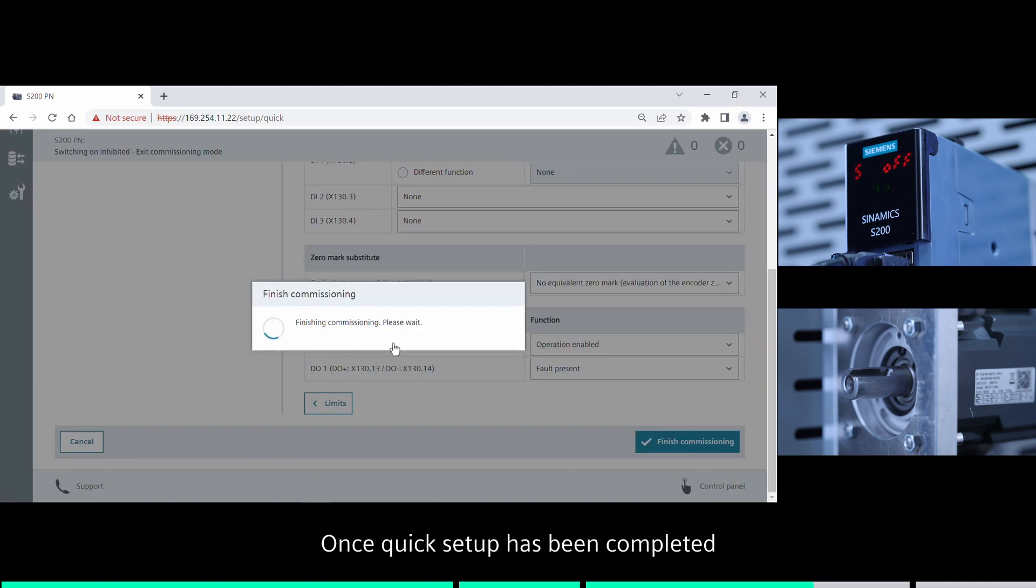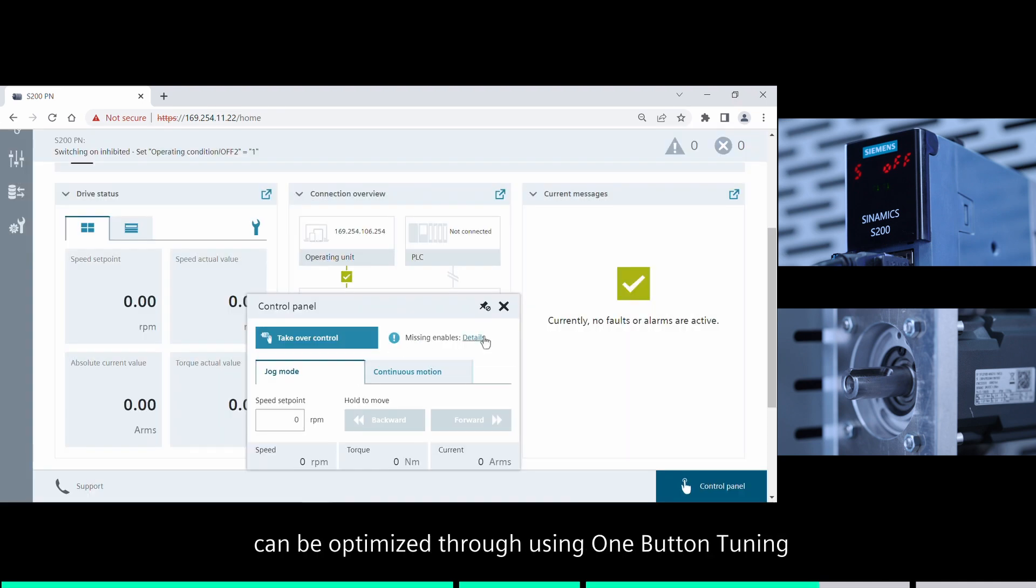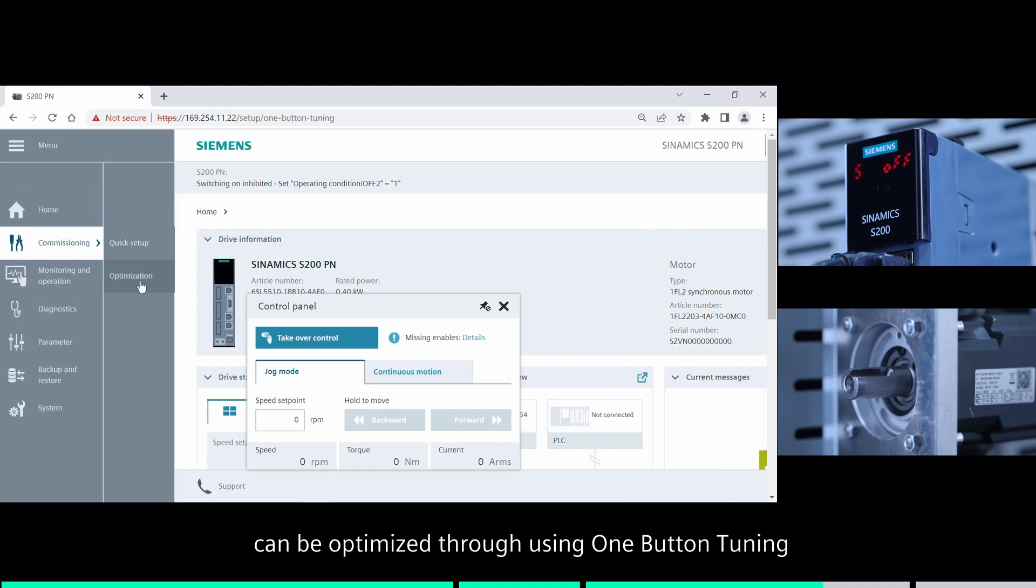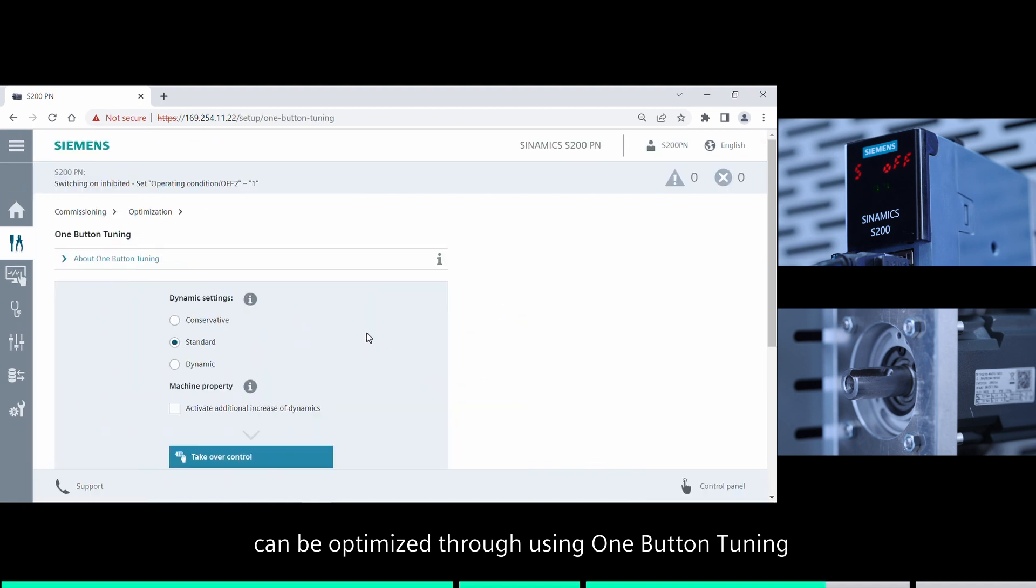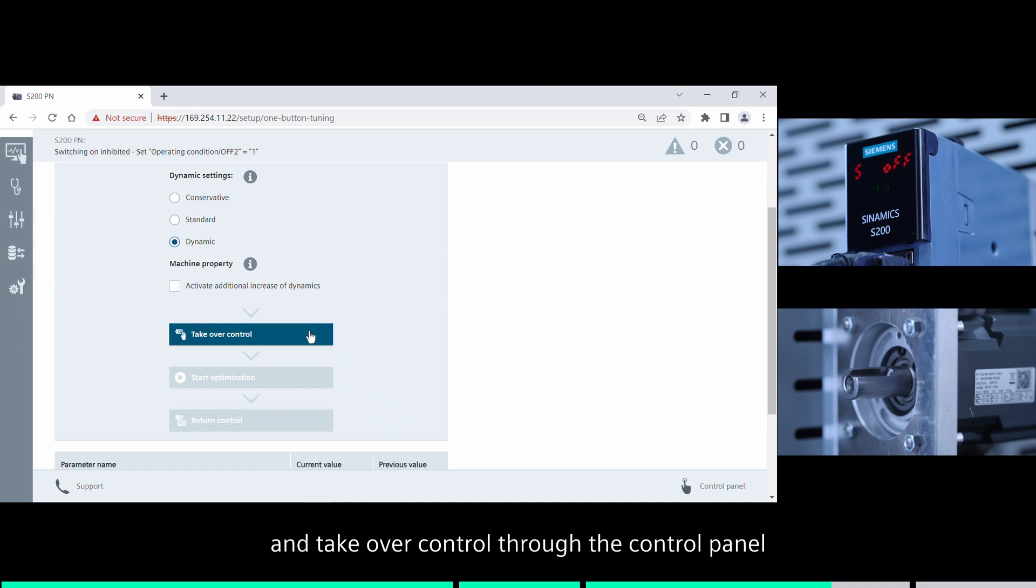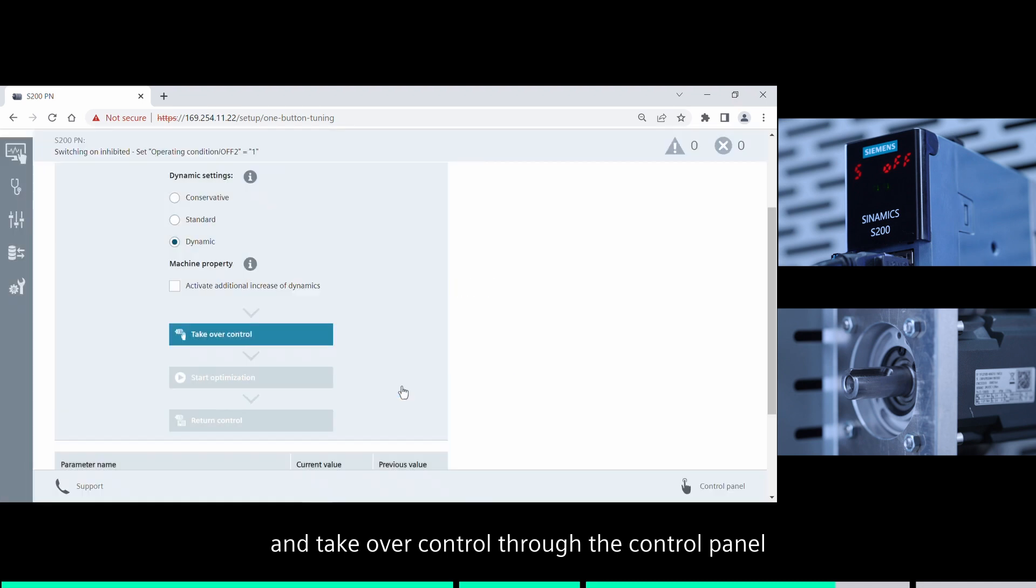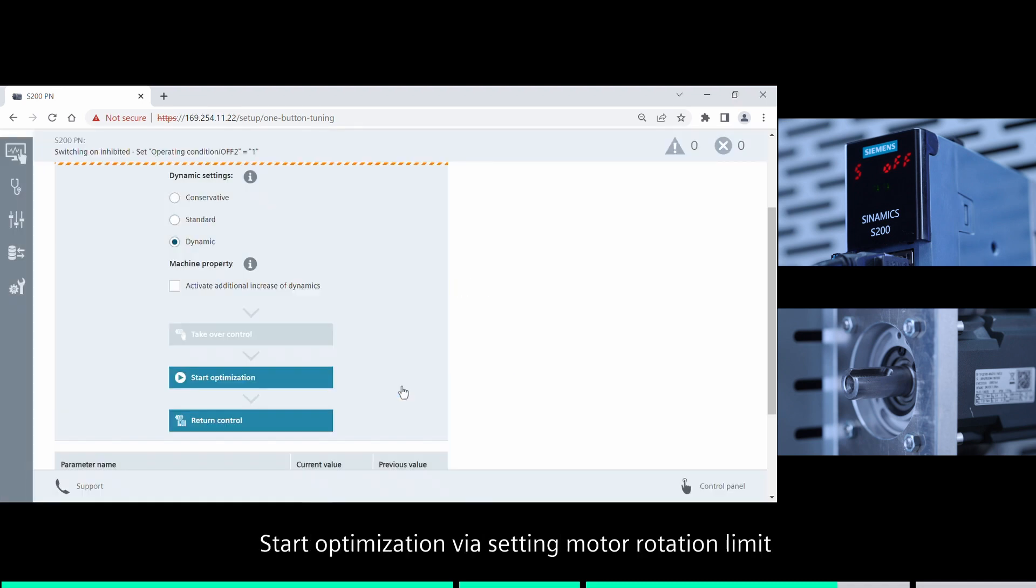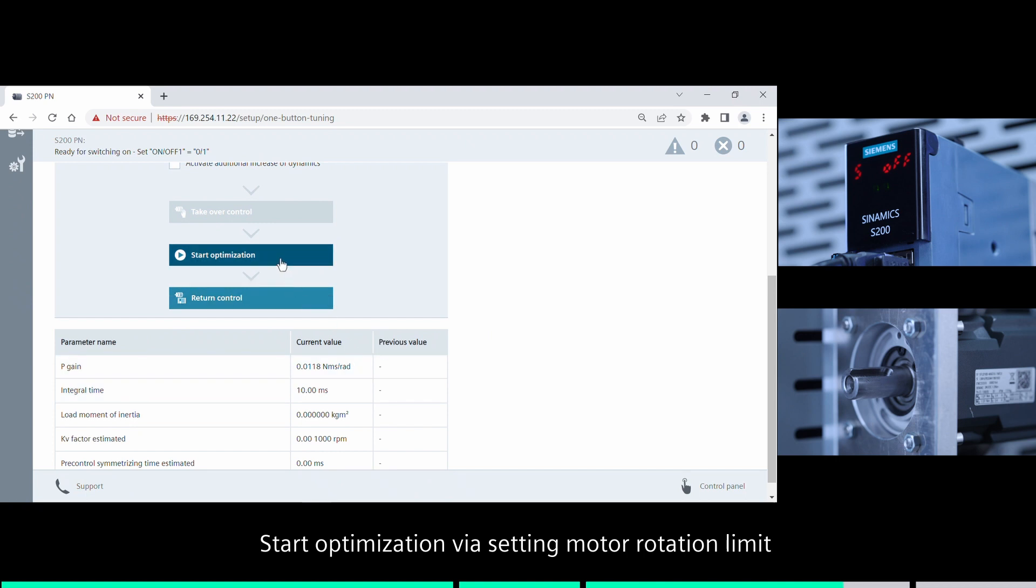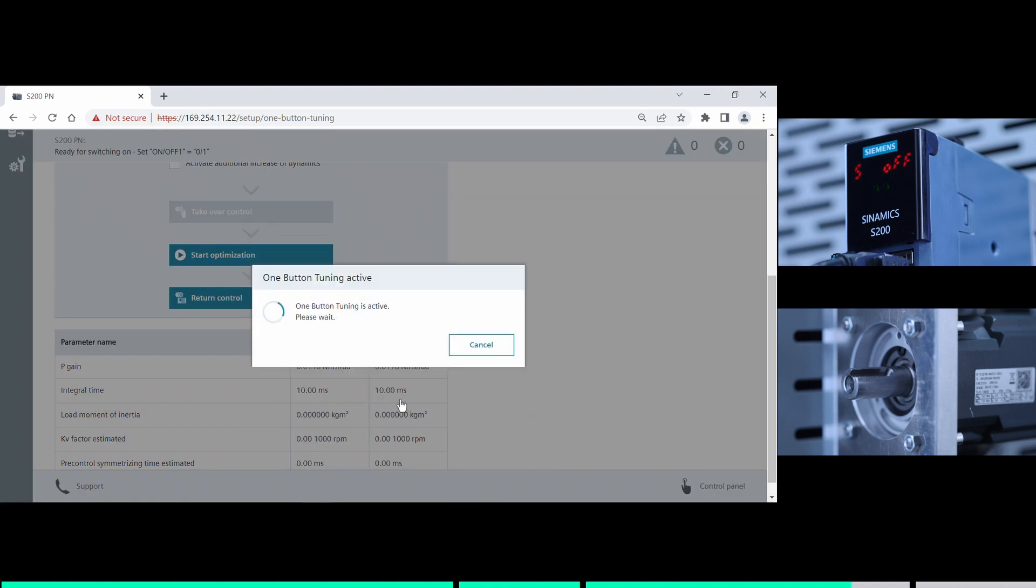Once quick setup has been completed, the server drive settings can be optimized through using one-button tuning. Select the proper dynamics response settings and take over control through the control panel. Start optimization via setting motor rotation limit to 720 degrees as an example.